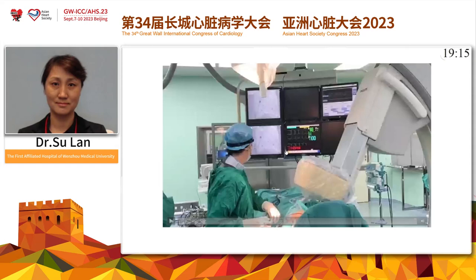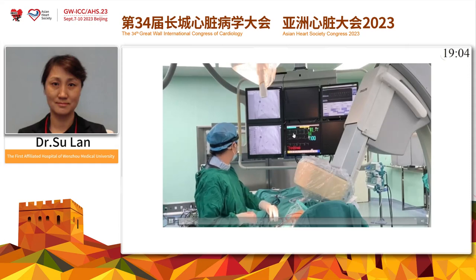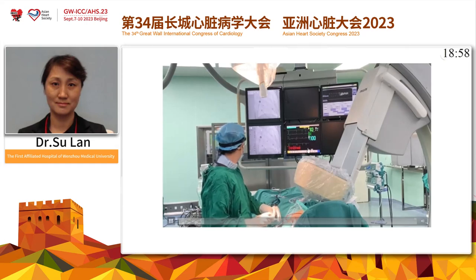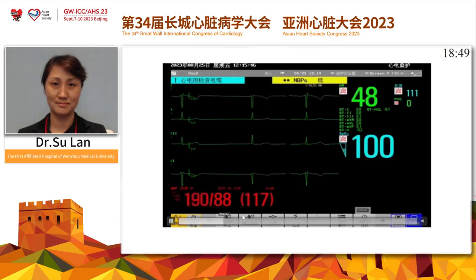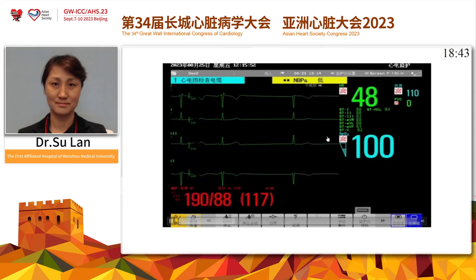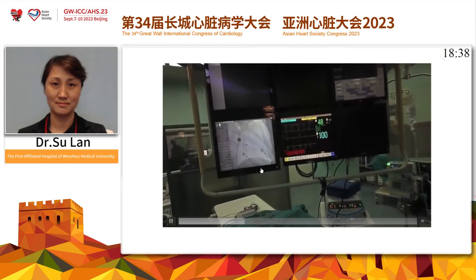We can first see a 4-channel body surface ECG displayed on the monitor. The top one is V1, followed by V5, and leads 2 and 3 limb leads, with a charge speed of 50 mm per second. The patient heart rate was sinus bradycardic, just 45–47 beats per minute, and the native QRS was narrow.